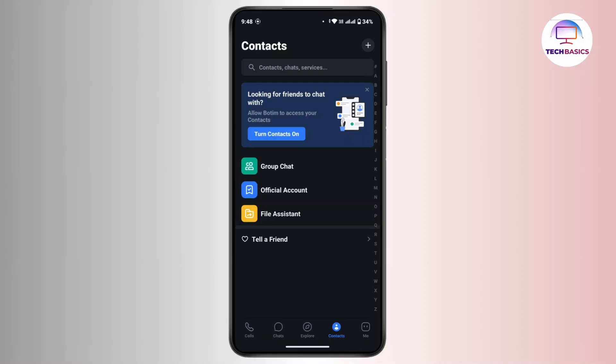Once you land in the contacts interface, there are various options such as group chat, official account, and file assistant. From here, navigate to the top right corner where you will see a plus icon, so tap on it. From the dropdown box there are two options: either you can add a new contact or scan a QR code.